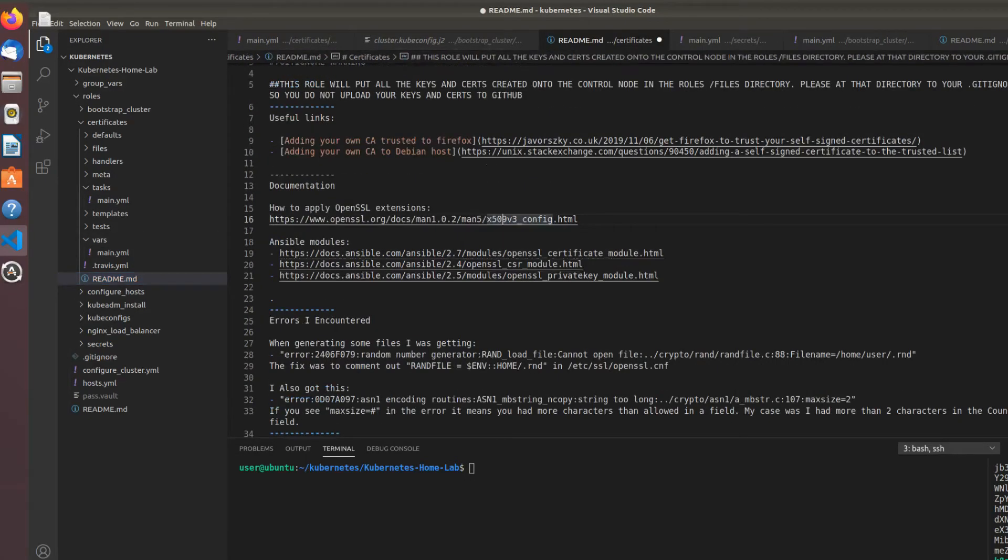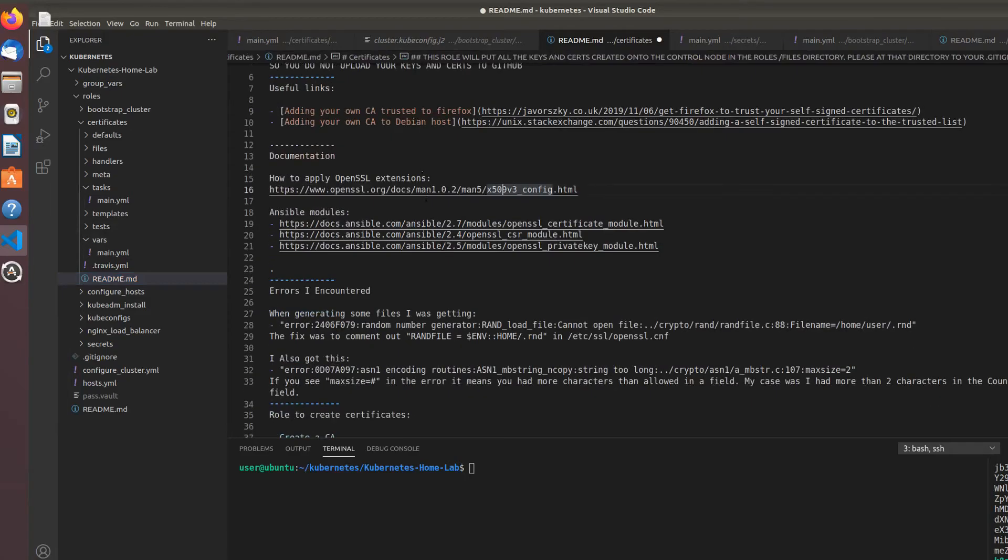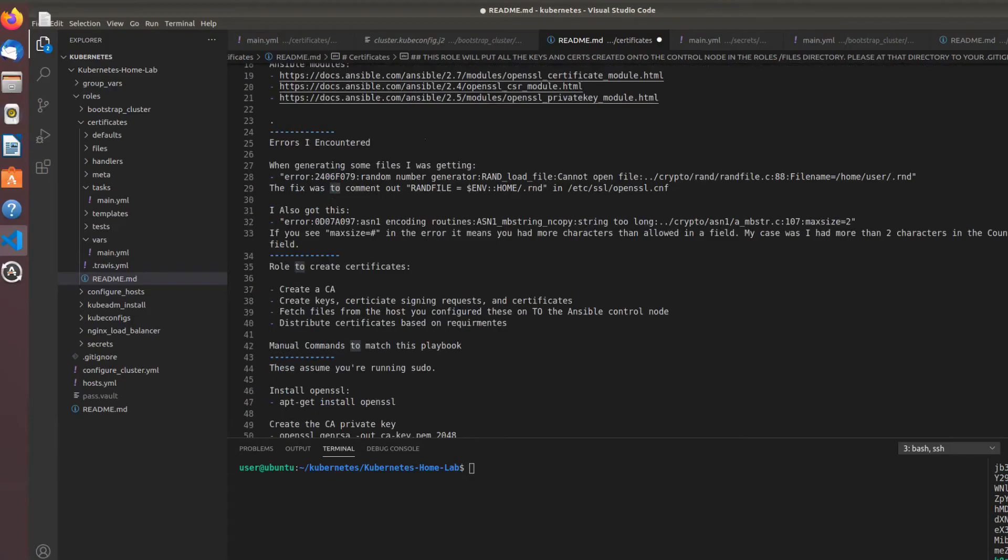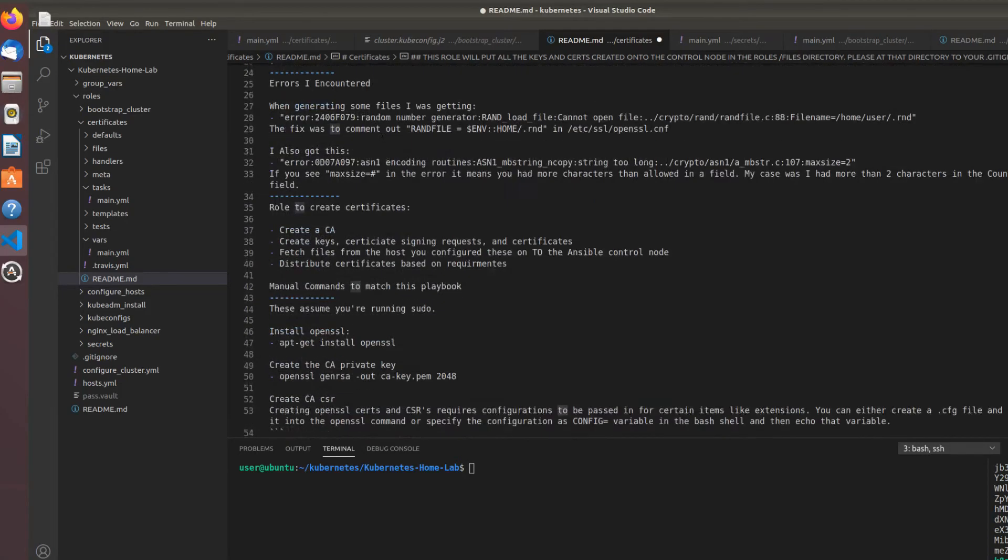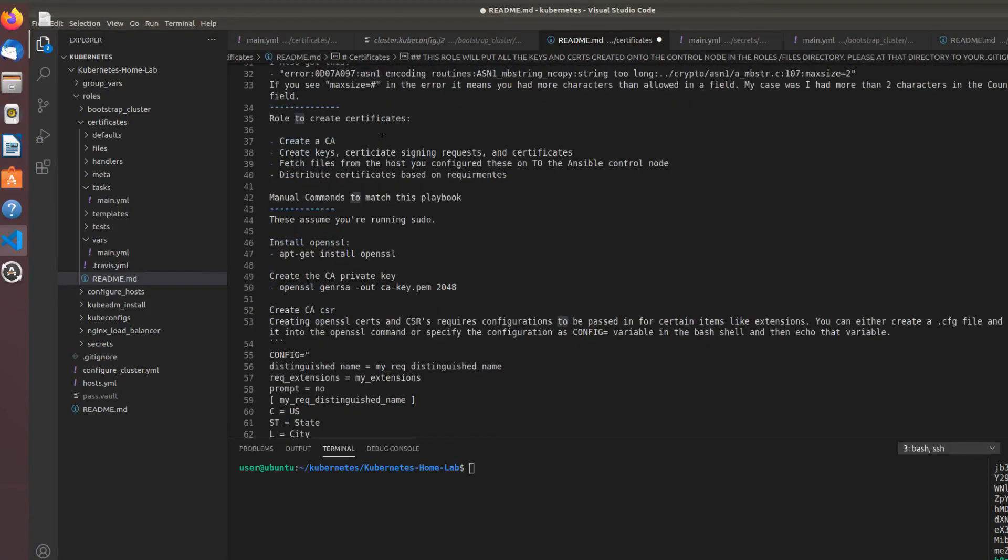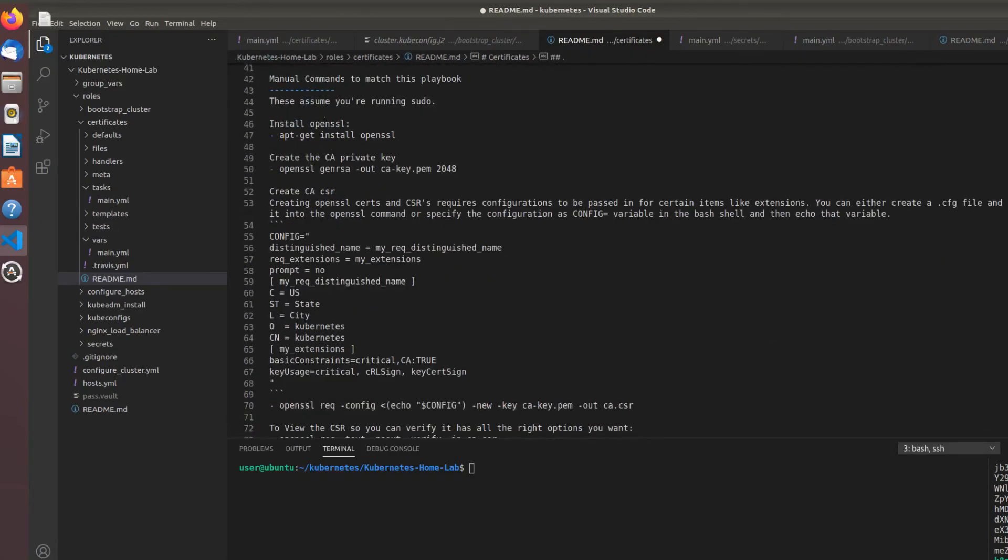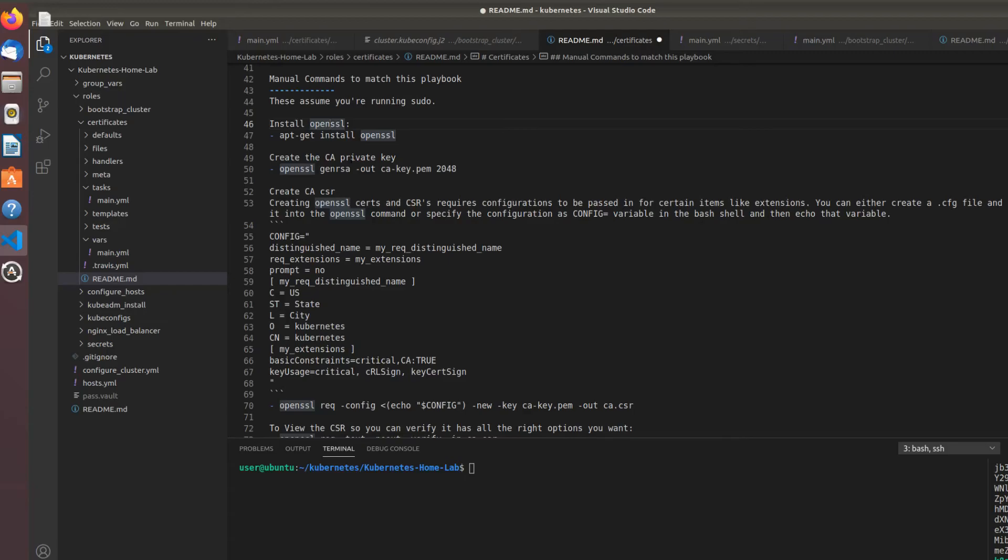Then in the readme, if you want to do these all manually, there's some steps on adding trust to your own CA to Firefox and to a Debian-based host, which is what we're running on Raspberry Pi. Some documentation on the Ansible modules, some errors I've encountered when using these modules. Unlike other roles where I define the entire layout of all the manual commands, I only laid out the manual commands for creating the CA, the CA CSR, and the CA cert because it's almost all the same.